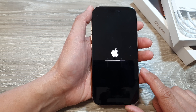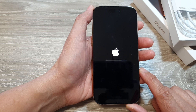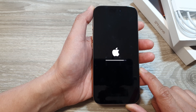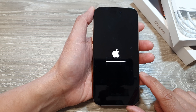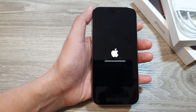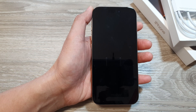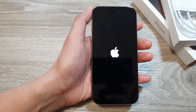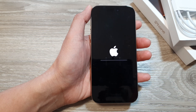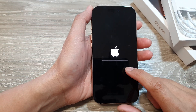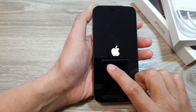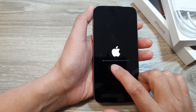Once the reset process is completed, you will be able to set up the iPhone again. We will wait for it to finish so you can see the whole reset process. The phone will boot up, showing an Apple logo, and during the reset process it will show a progress bar to show you the progress of the reset.